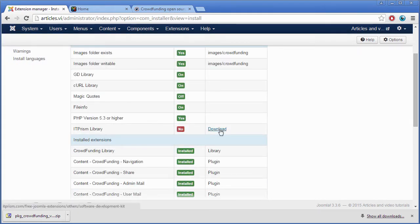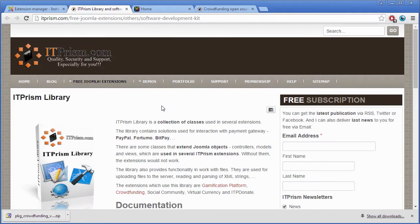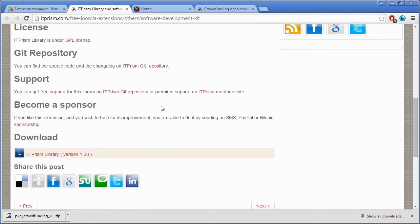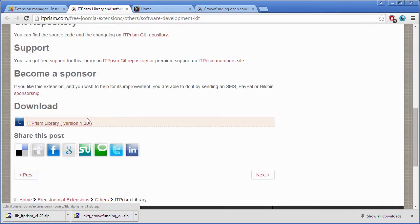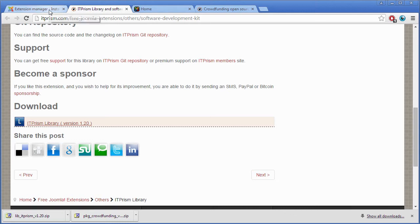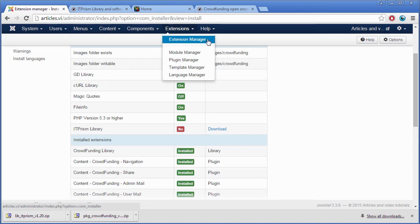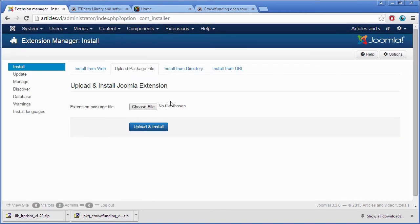If it is missing itprism library, you must download and install it. Install itprism library.